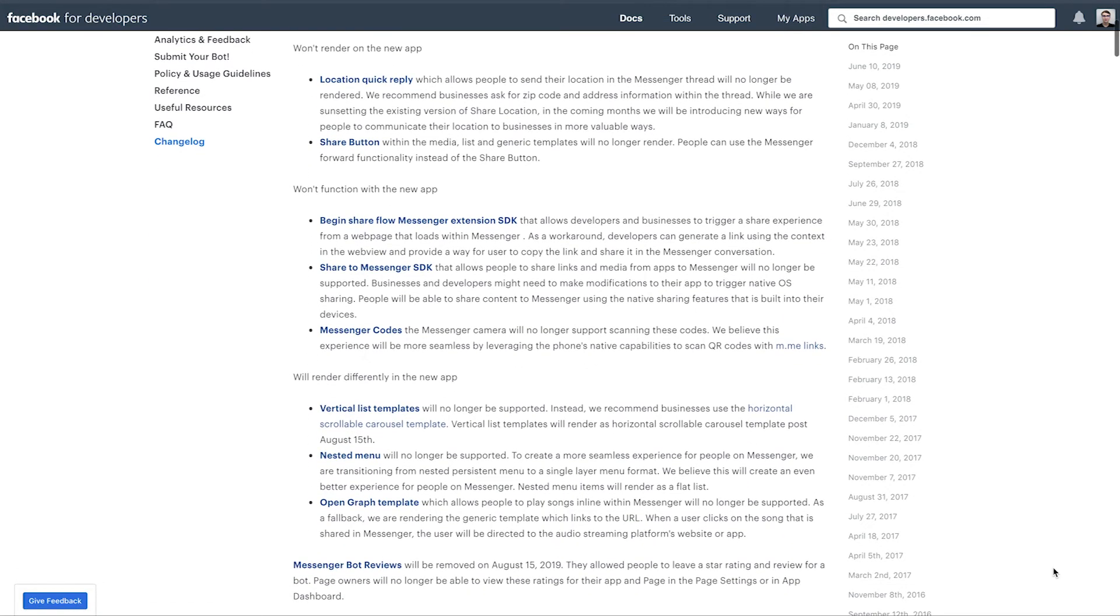So scrolling down to some other changes here, I'm going to skip over these SDK pieces because they're not really relevant when you're using a builder like Chatfuel. But next is Messenger code. So this isn't really new information that's being shared here, this was announced previously.